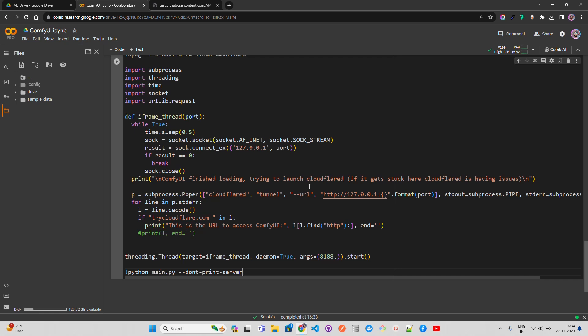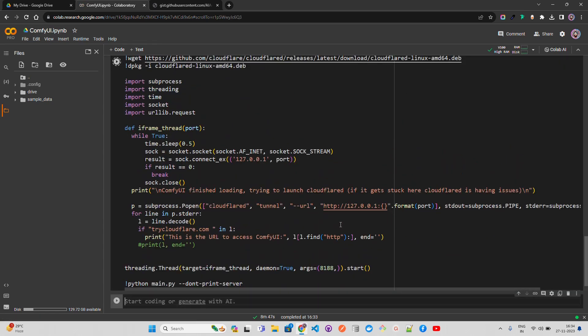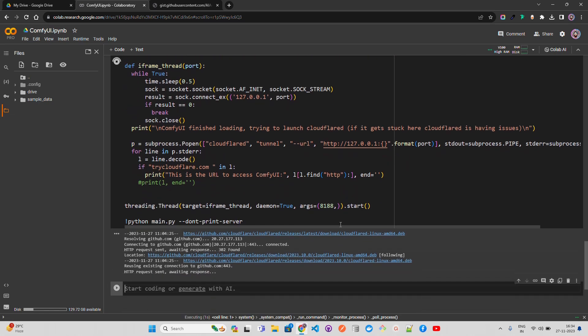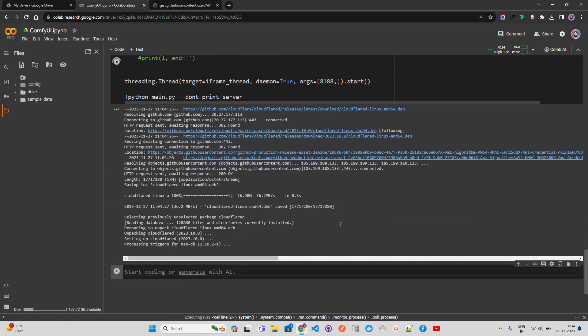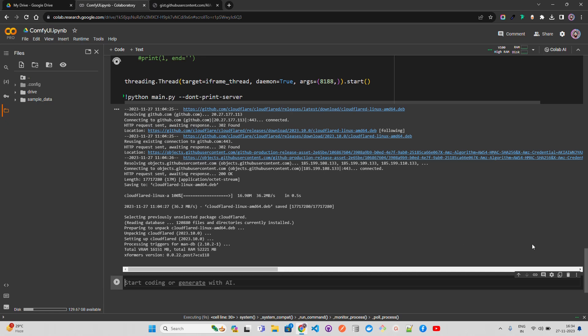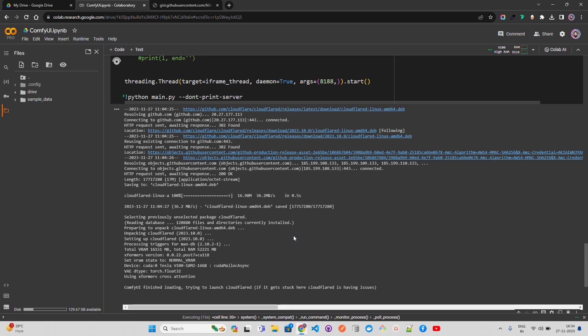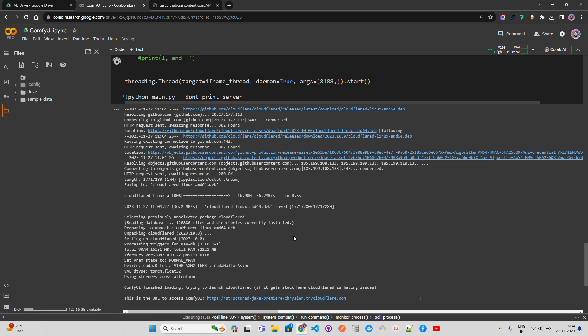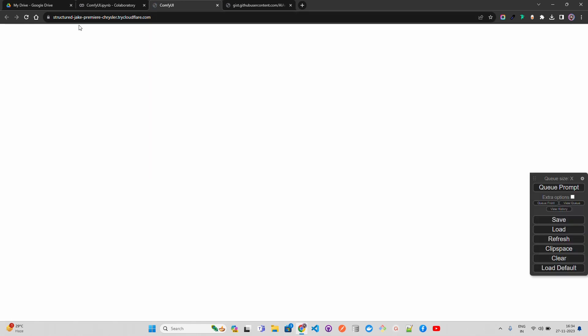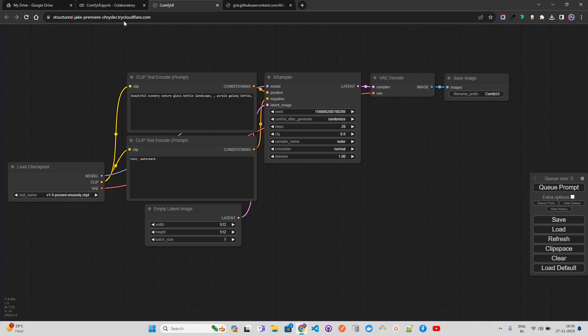Let me paste it. What it does is it looks at Cloudflared Linux - it's going to download a few things and then it starts your app, ComfyUI, on a port. In the URL that will appear, you click the URL and you open ComfyUI from that particular URL. It will take a bit of time. You can see it says total VRAM, total RAM. It says ComfyUI finished loading, trying to launch Cloudflared. This is the URL to access ComfyUI. Once you click on that, it will open in a new tab in your browser. You can look at the URL - it's a trycloudflare.com domain.